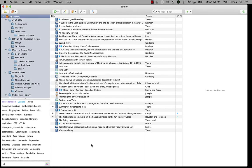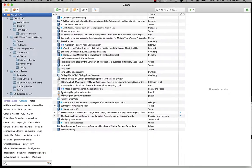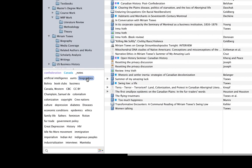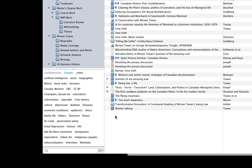I can also rename tags or delete tags in Zotero. I can do this by right-clicking on a tag in the tag selector and choosing the appropriate option. This will rename or delete the tag everywhere it appears in your library. So this is a really nice way to manage and clean up the tags in your library.